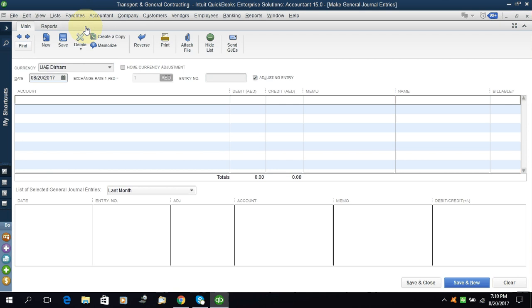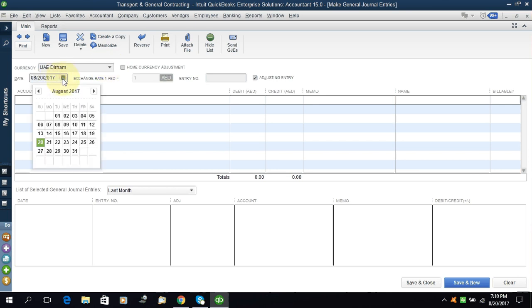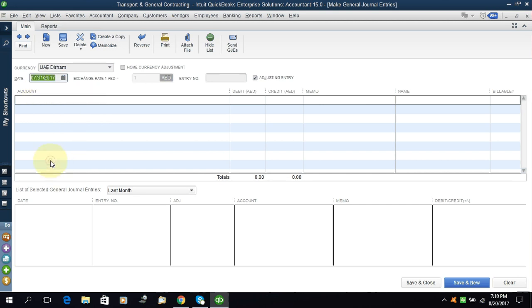The general entry window will open. If you are using multiple currencies, then you can select from here. For the date, I will say the date is 31st.